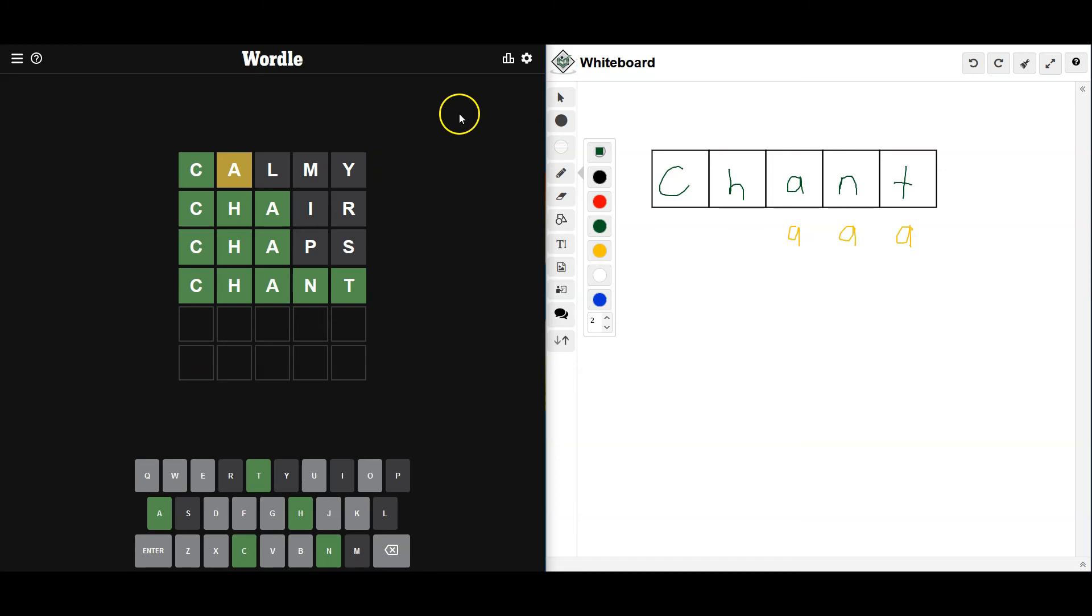Alright. So that is it for today's Wordle. If this was helpful, please subscribe. And as always, thanks so much for watching. That's it.